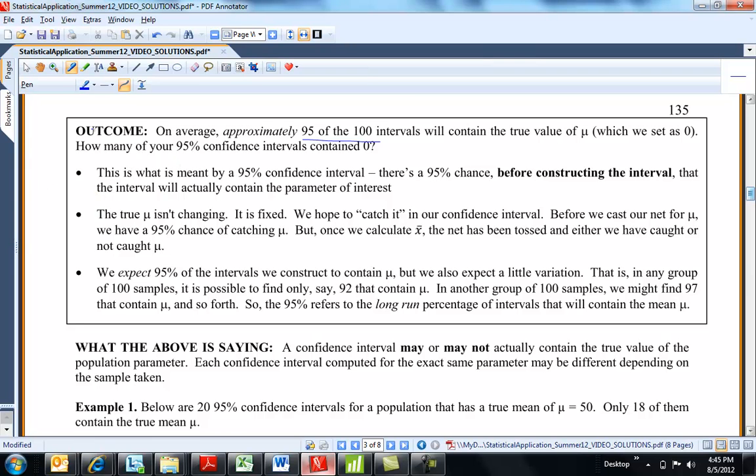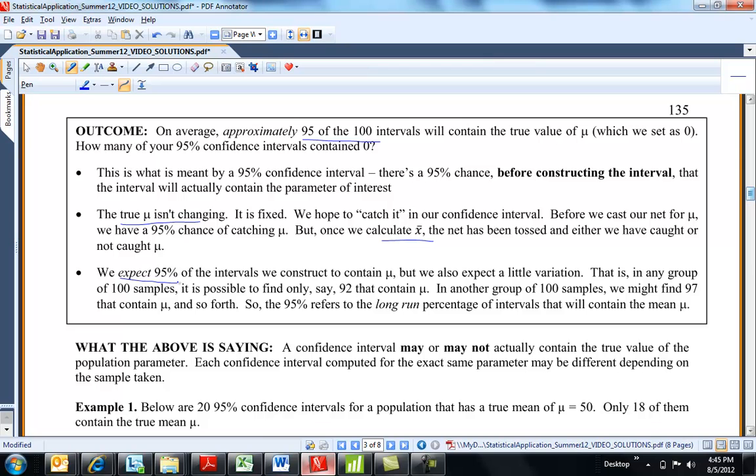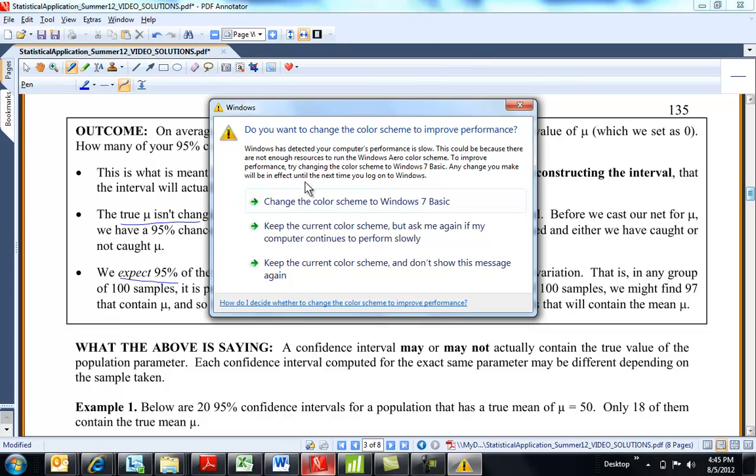So, this is just a reminder here that mu isn't changing. Mu is a given thing. I mean, even the true mean GPA of Rose-Hulman students, we don't know it, but it is a surefire, at this moment, it is a given number. And if I collect sample data, I'm going to get an estimate with x-bar and then try to net the true mean mu with it. So, on average, we would expect 95 of them to contain mu. But some of them won't. You're always going to get that sample that doesn't, even if random and done correctly, won't contain mu.